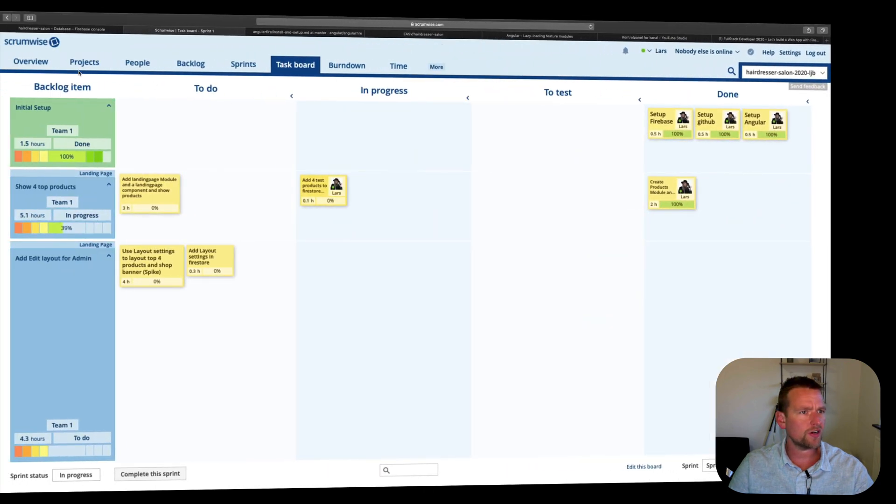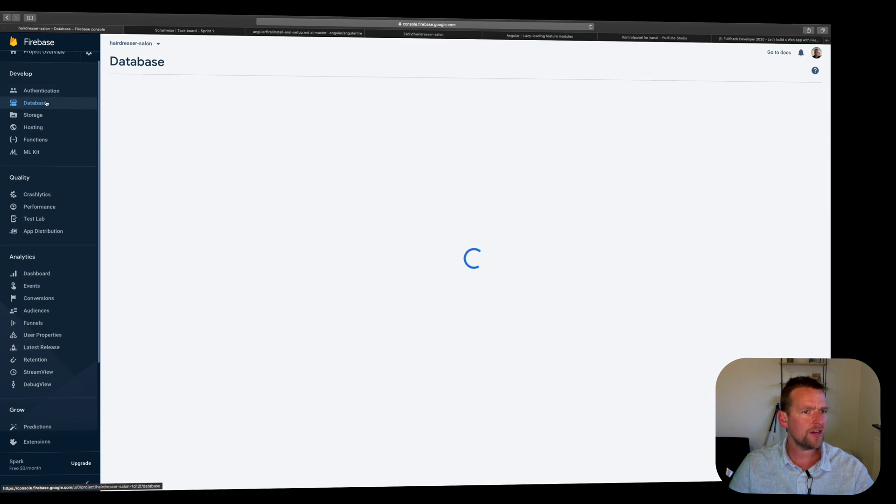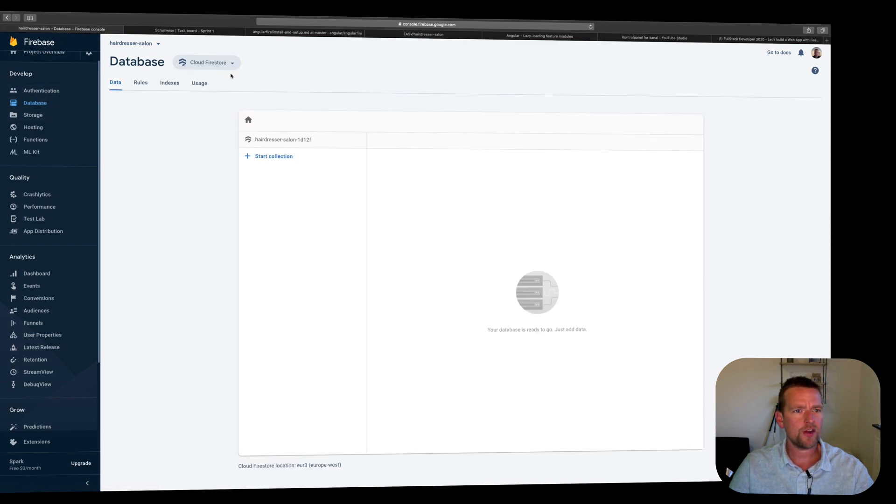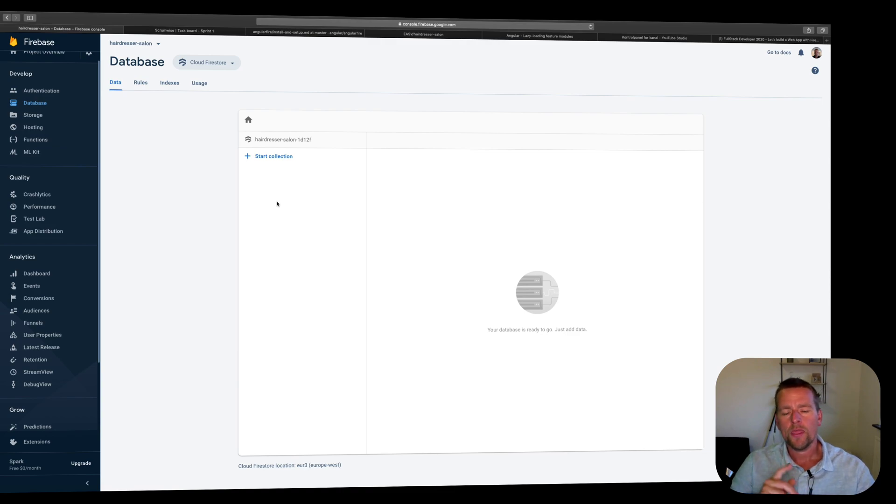Now let's try and create those products on Firestore. I'm going into Firebase, into my database right here. And here's my database. And right now it's Firestore, but there's no collections available. I'll start my first collection right now.